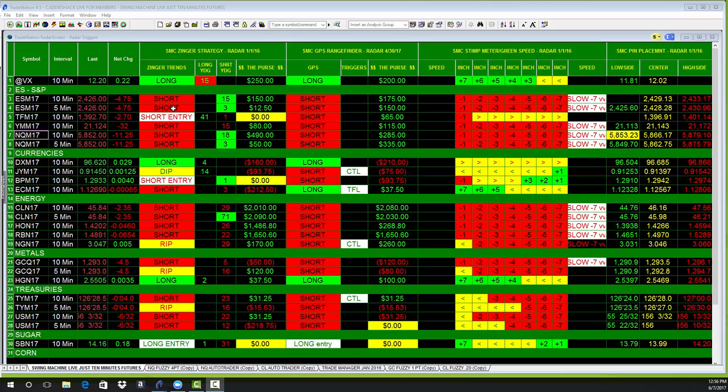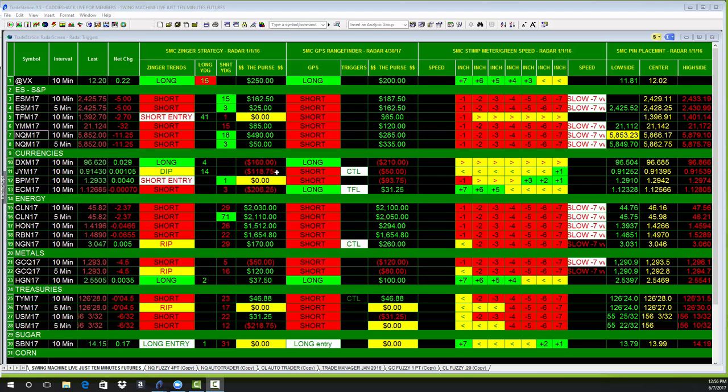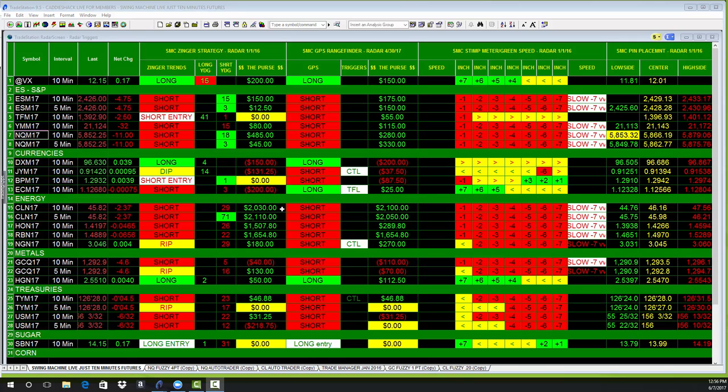This is on our Zinger strategy, the trend-following strategy. The currencies are a little bit underwater. The dollar down 160, Japanese yen down 118, British pound flat, Euro down 200. But look at oil.